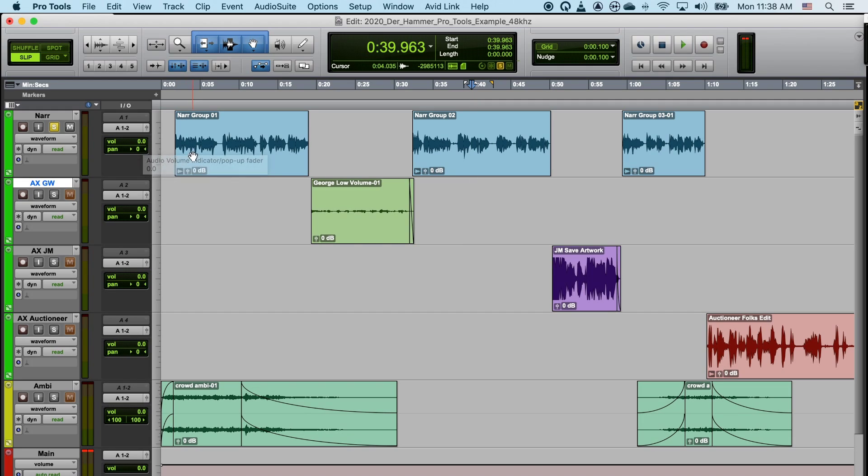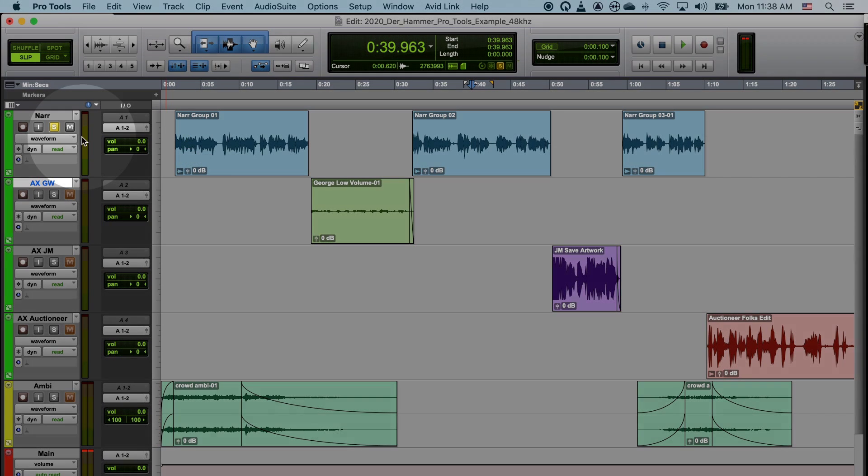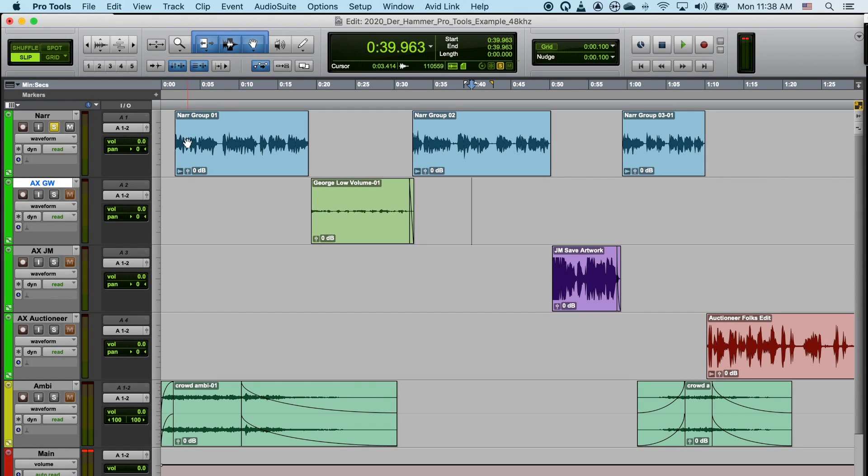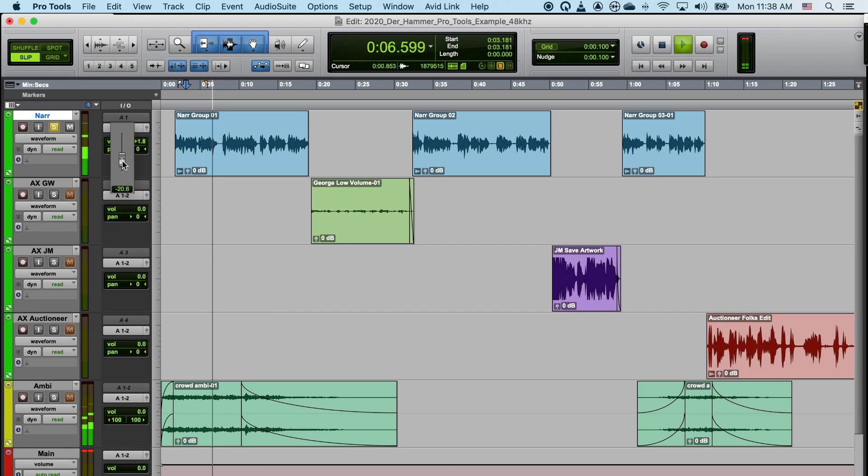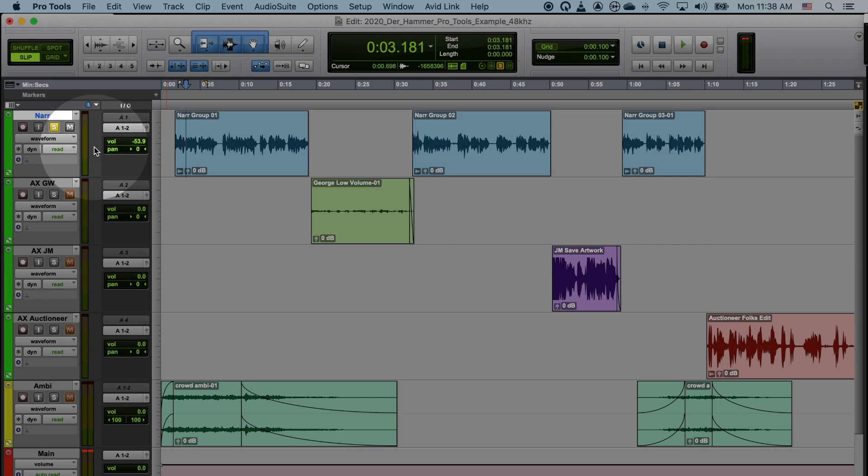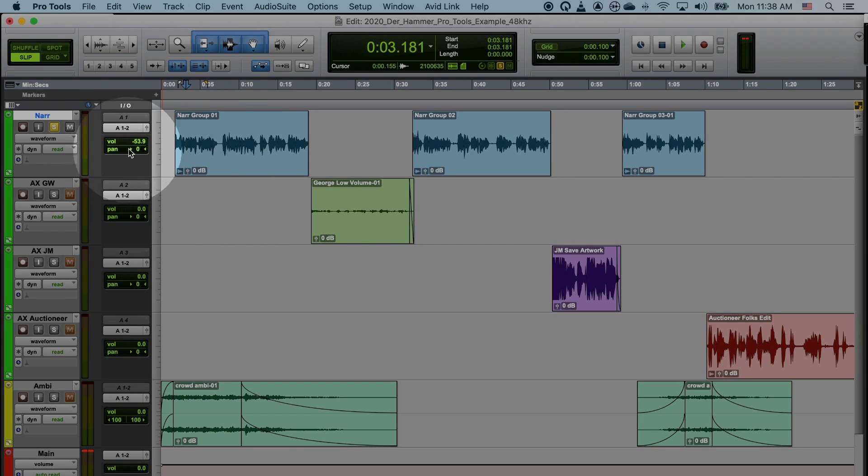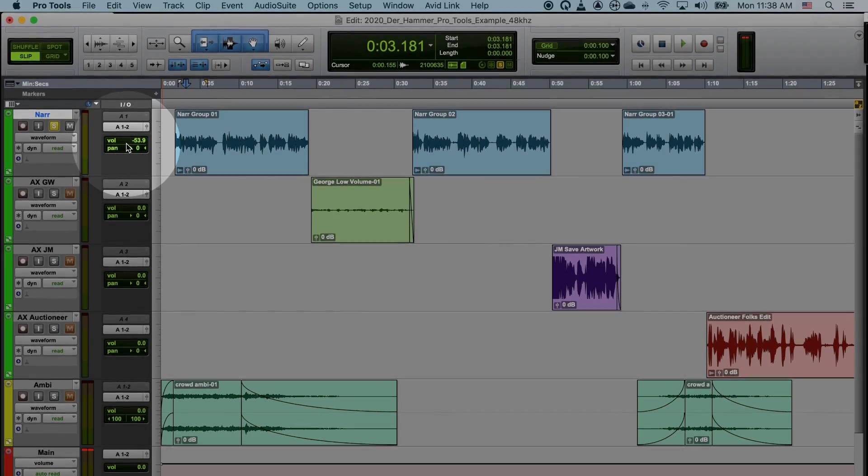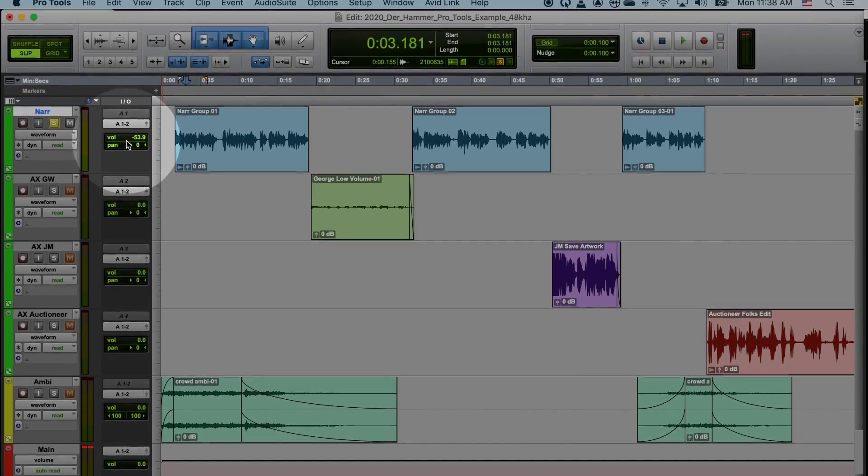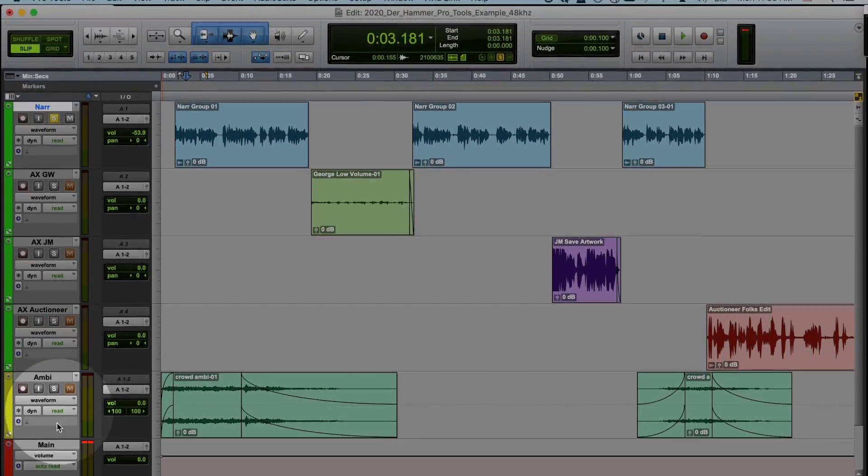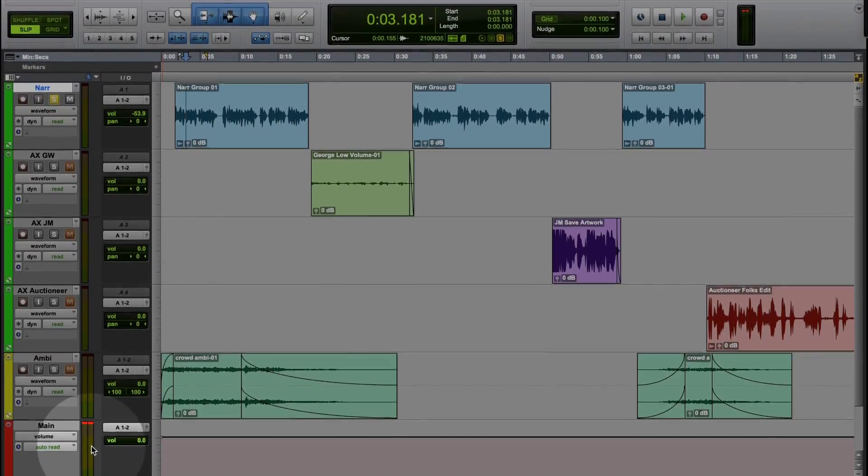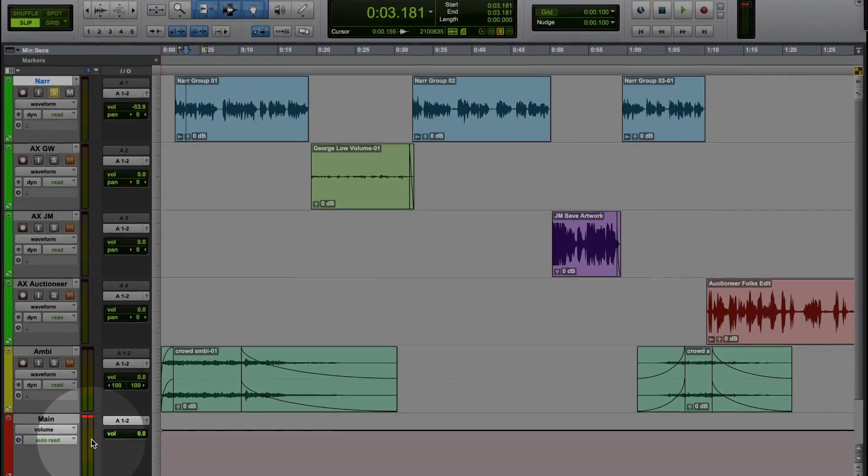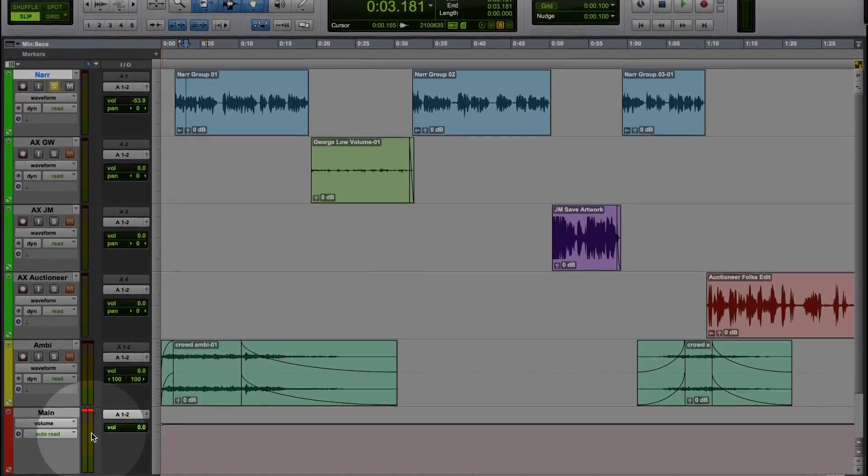If you'll notice, when I change the volume of the track, these meters do not change. These meters are showing the actual recorded volume of all the clips on the track, but not any changes from the volume of the track itself. These changes are reflected in the meters present in your master track or main track. So if you'll look down at these meters as I change the volume, you'll see that the changes are reflected here.